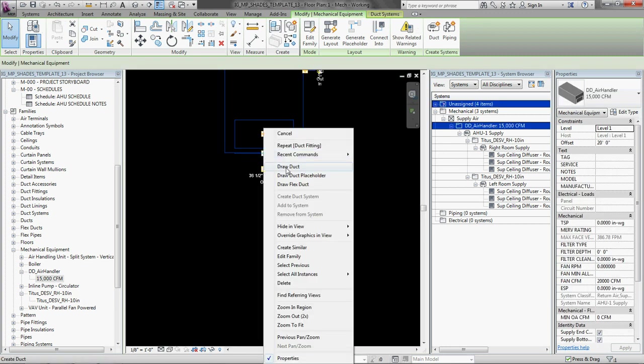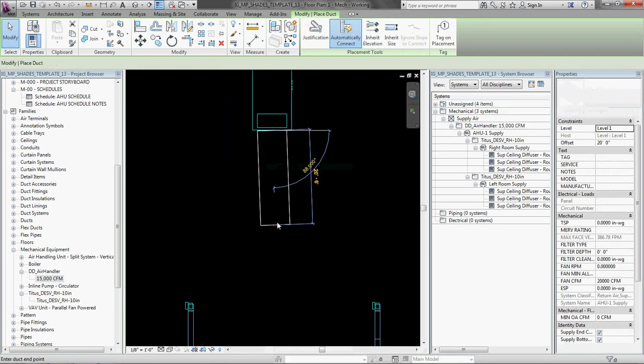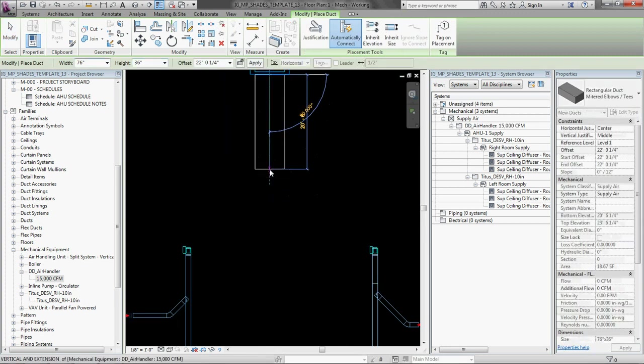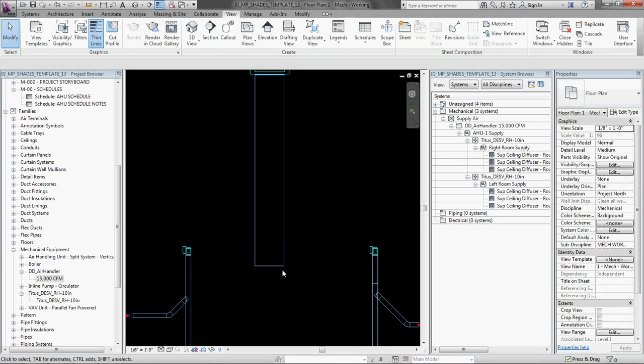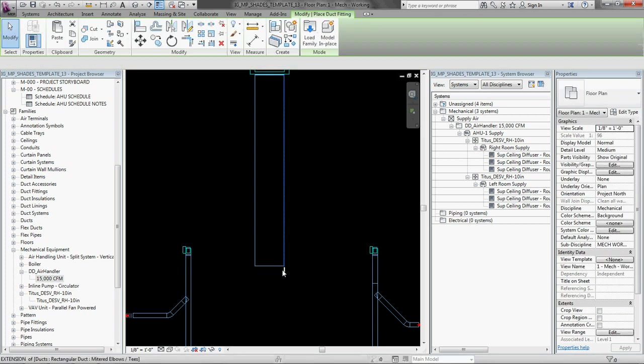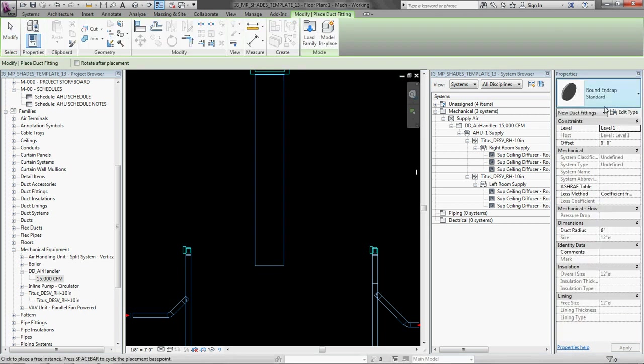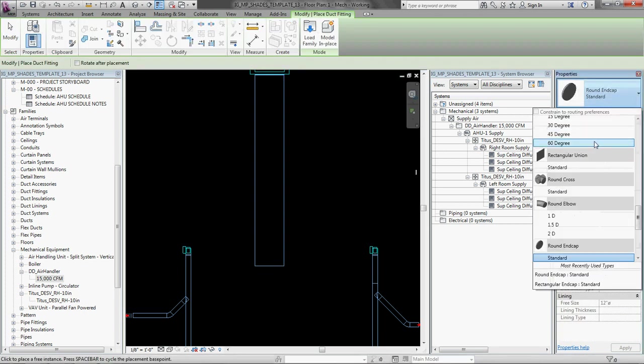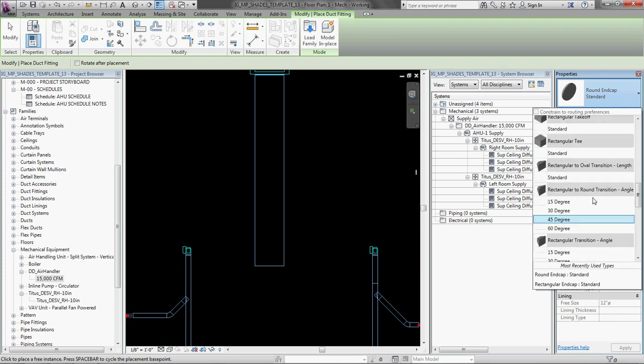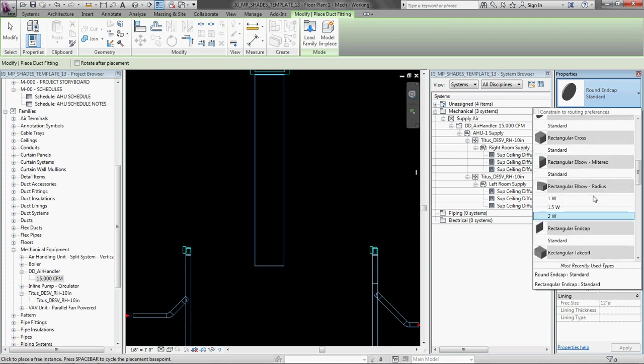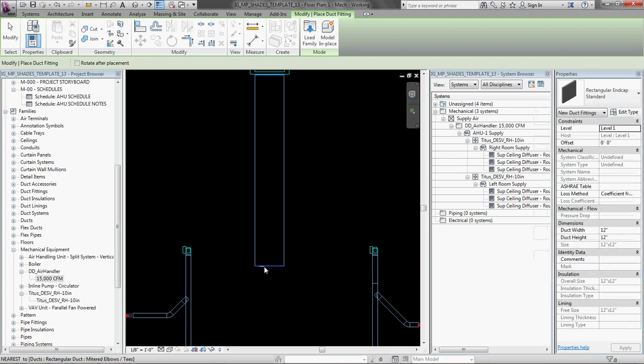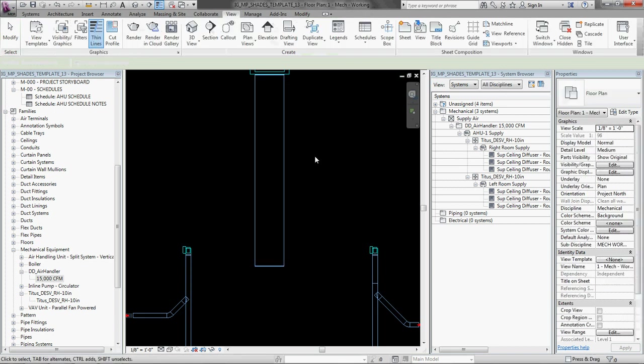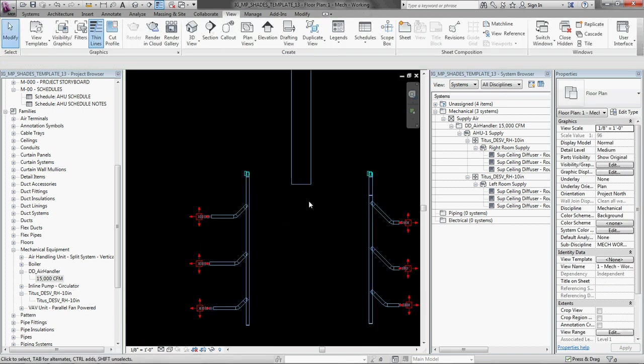Okay, so I have those. And now I'm going to connect the ducts between here and here. So just start drawing. Just going to draw a big main and I'm going to type DF, duct fitting, to put a rectangular cap on the end of it this time. Rectangular end cap. Great.